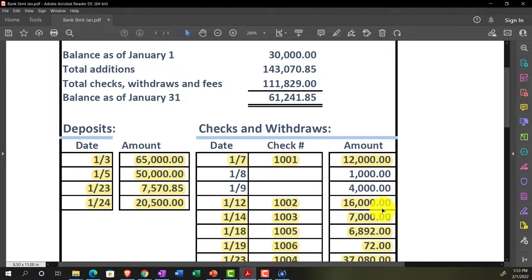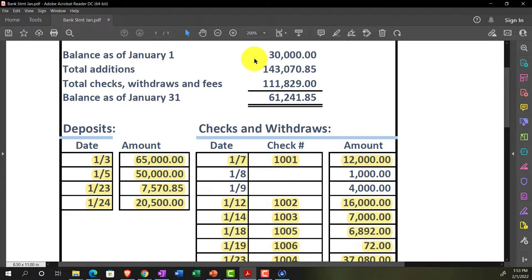Those two outstanding checks represent the reconciling items. What I'd like to do is put those two checks into the system so they show as having cleared in the current period, even though they were from the prior period. I'll look up when the checks were written — most likely sometime in December — enter them at that date, then clear them in January. I can also adjust the beginning balance to $30,000.